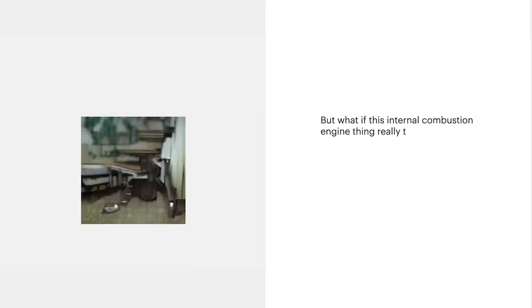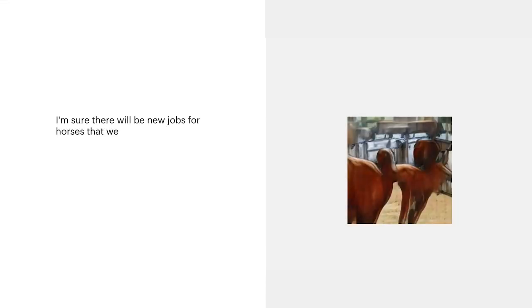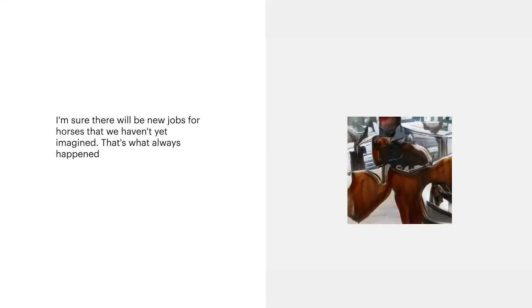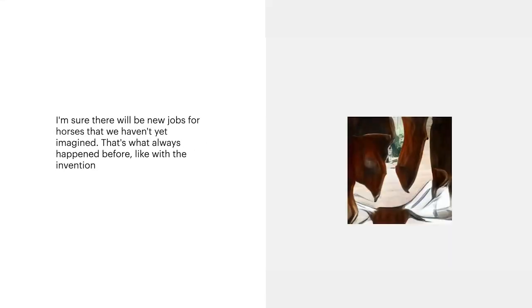But what if this internal combustion engine thing really takes off? I'm sure there will be new jobs for horses that we haven't yet imagined. That's what always happened before, like with the invention of the wheel and the plow.